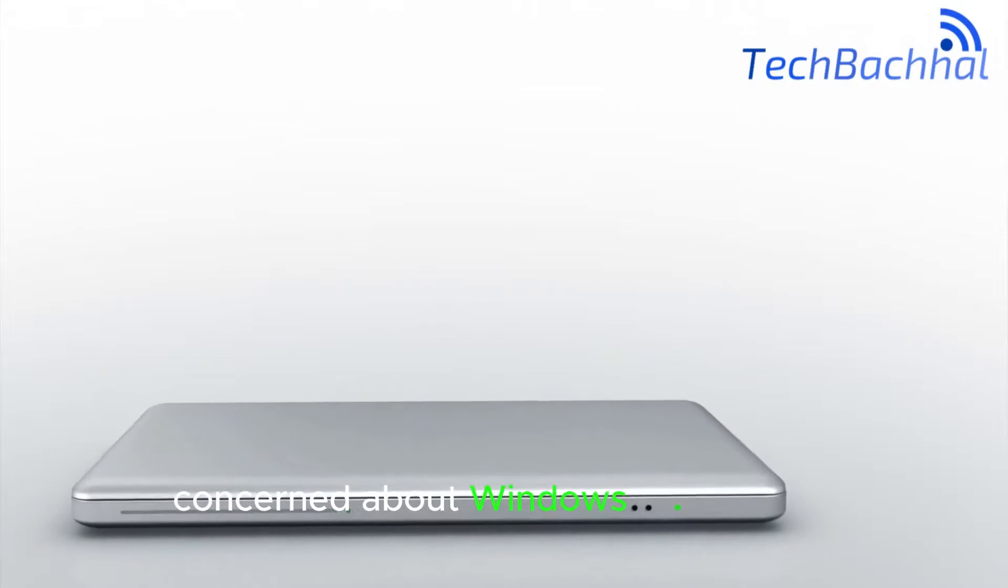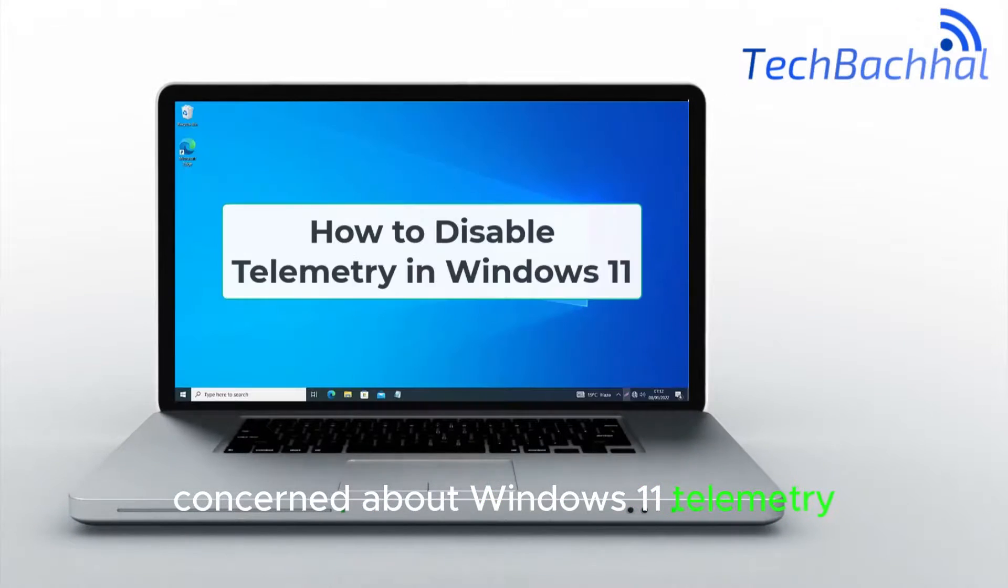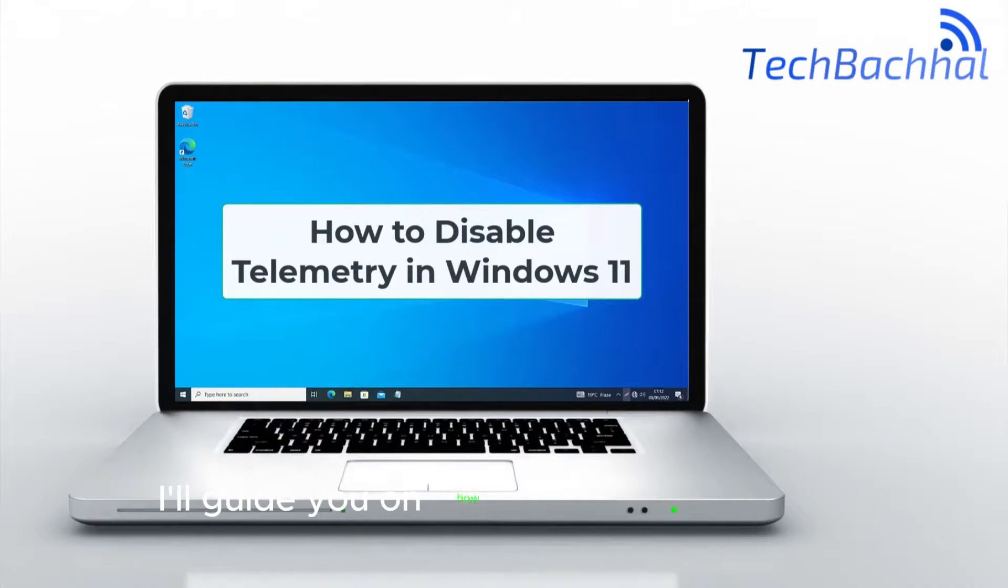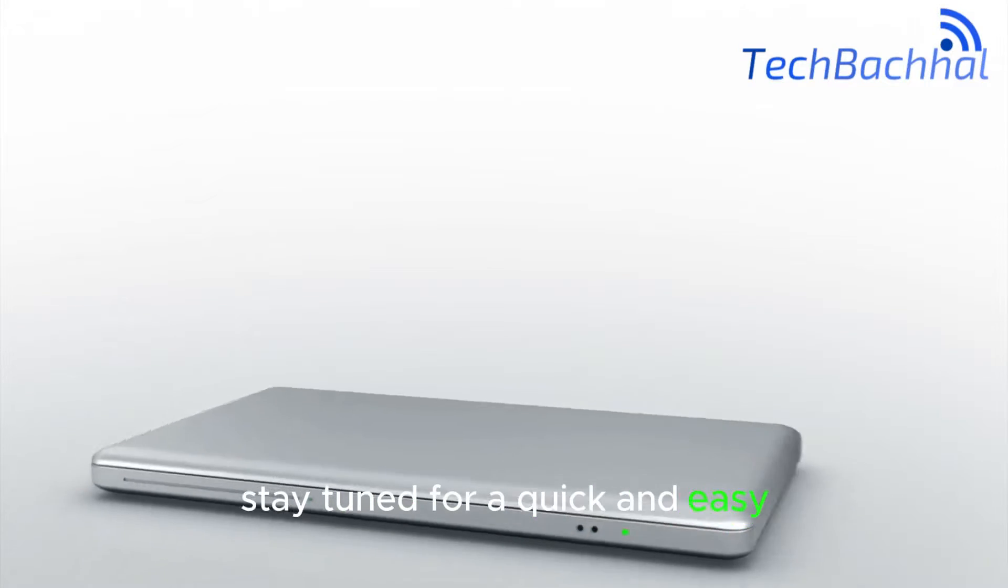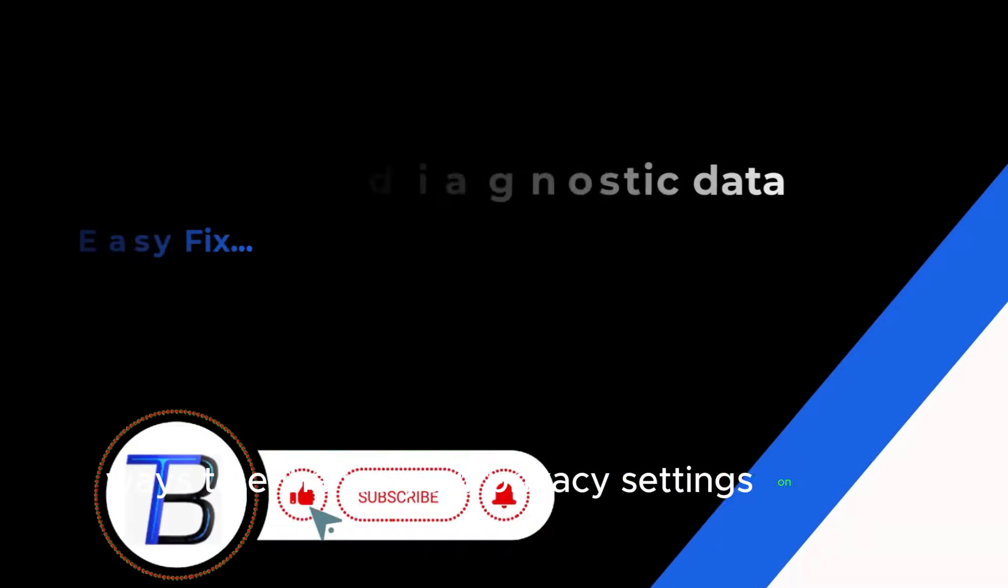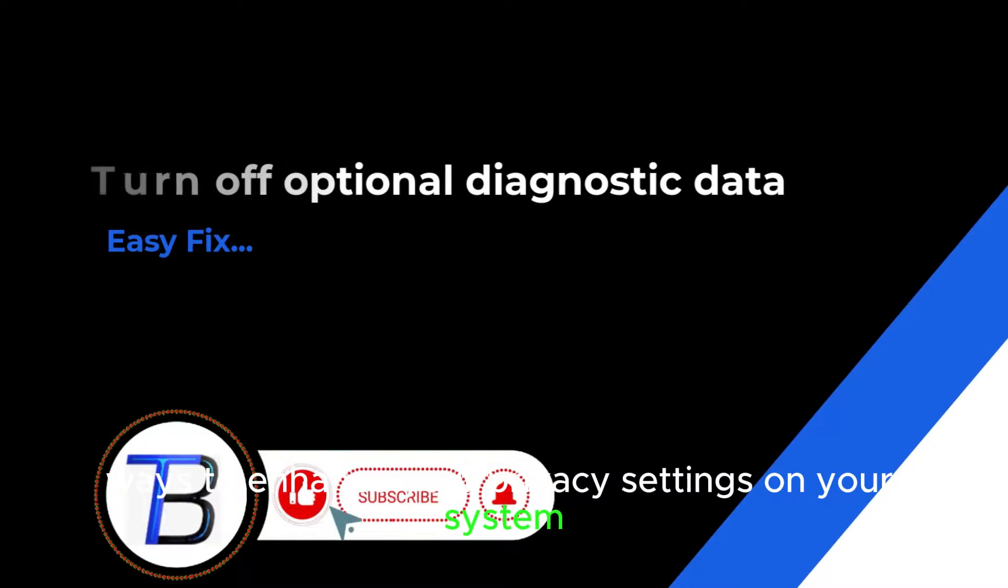Concerned about Windows 11 telemetry? I'll guide you on how to disable telemetry. Stay tuned for quick and easy ways to enhance your privacy settings on your system.